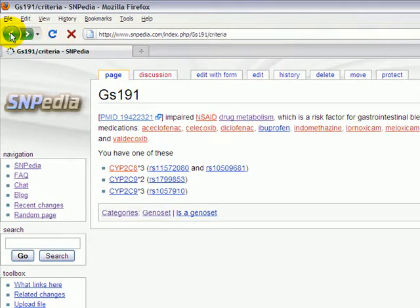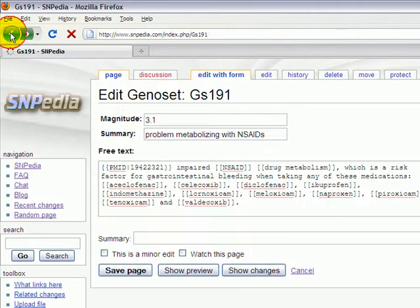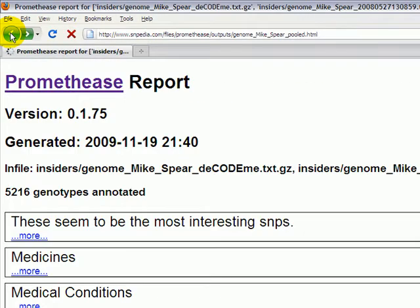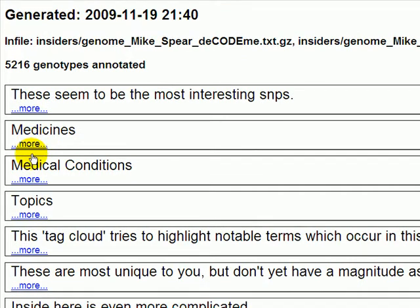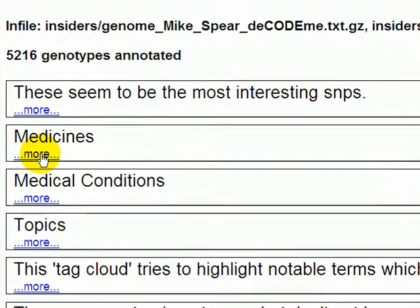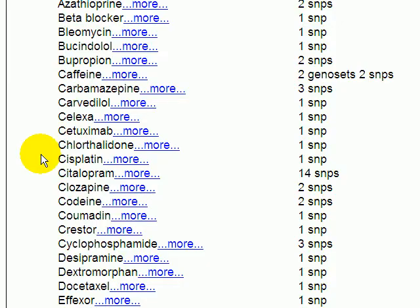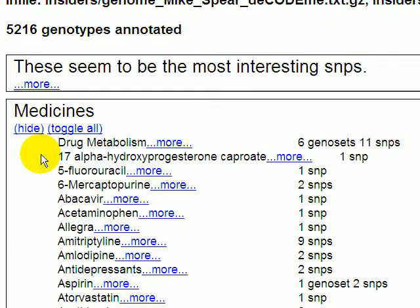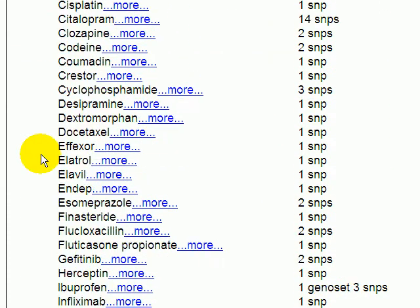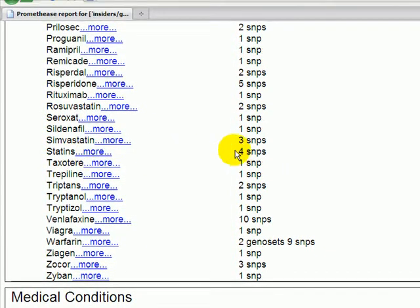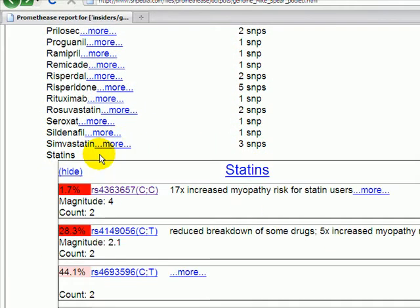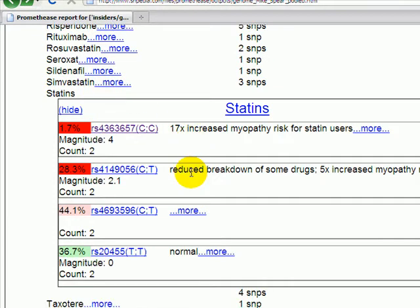Coming back to the Prometheus report, we will leave the 'These seem to be the most interesting SNPs' section and instead come down and look at ways of grouping related SNPs together. We've seen before one particular SNP which relates to statins, and by expanding this Medicines box, we get a large list of medicines. I'm going to scroll down to the ones about statins, and here we can see that there are four SNPs discussed in this report that are relevant to statins. The first one we see is the same one that was at the top of the report with magnitude 4.